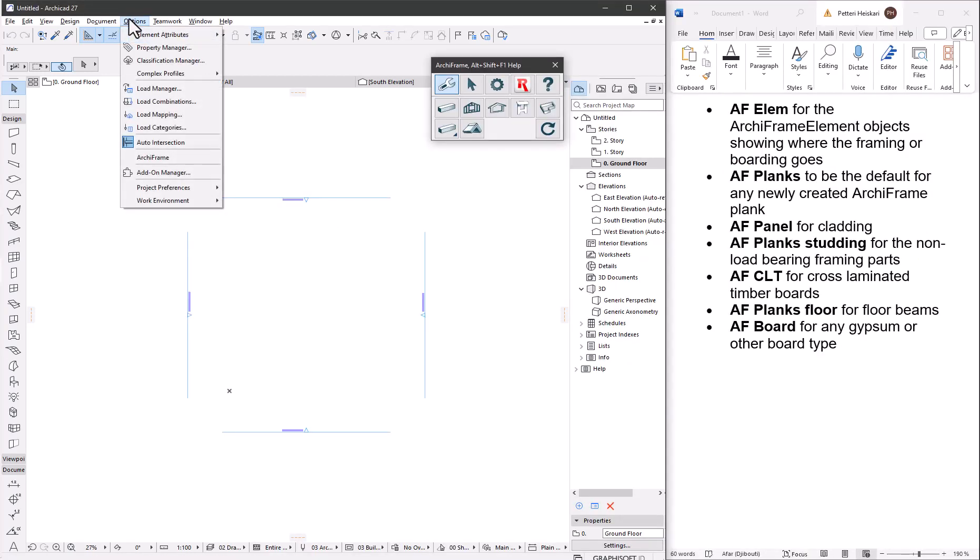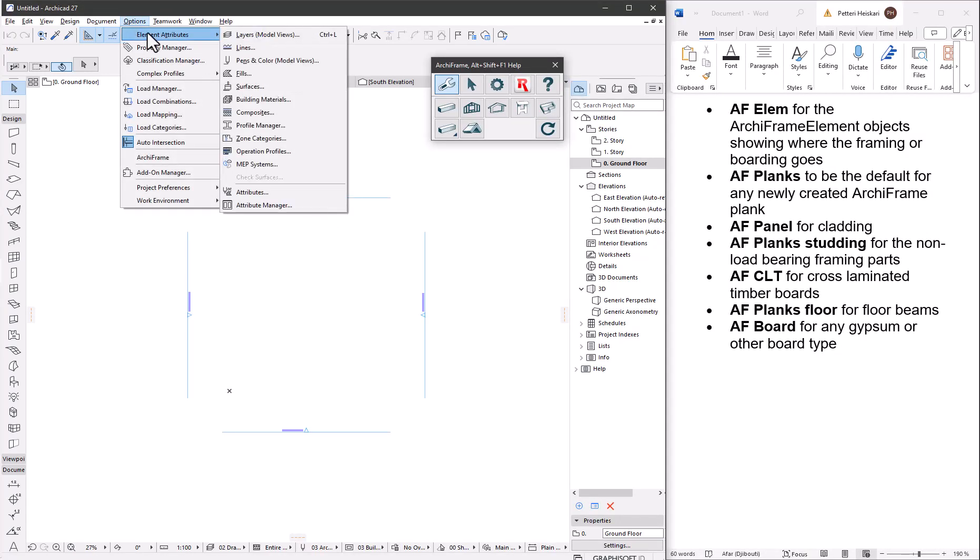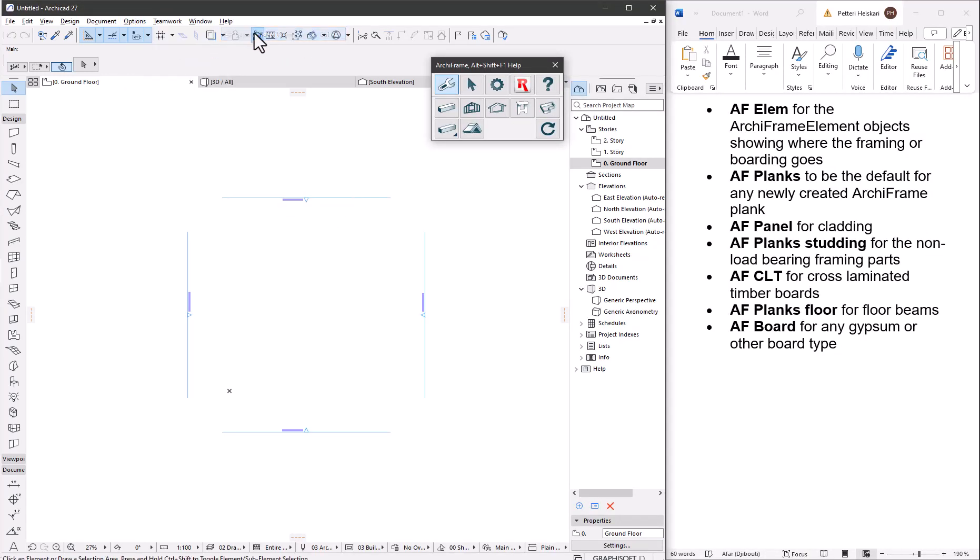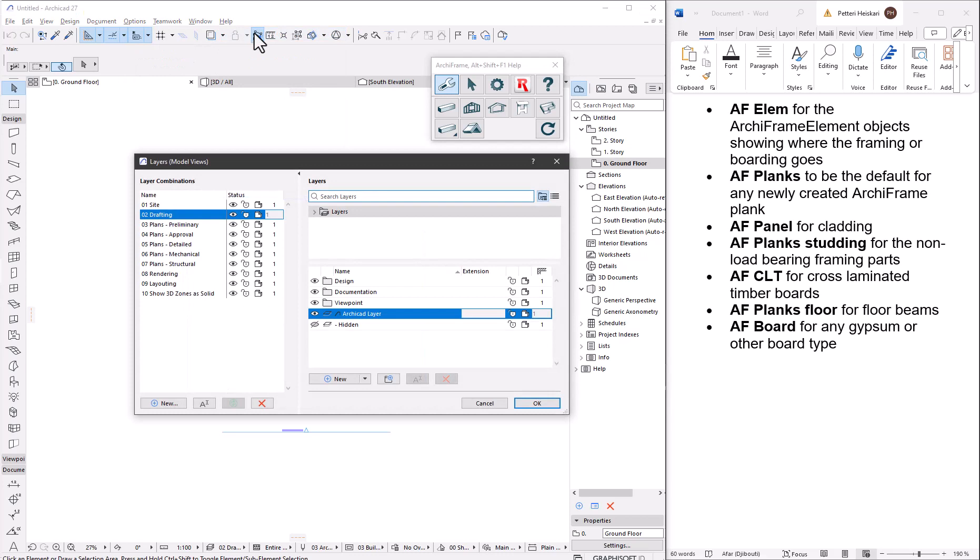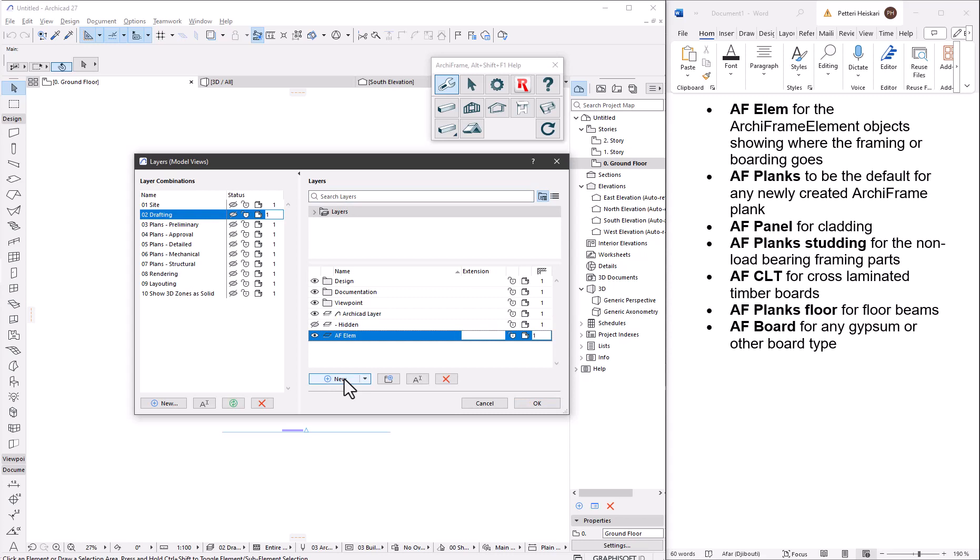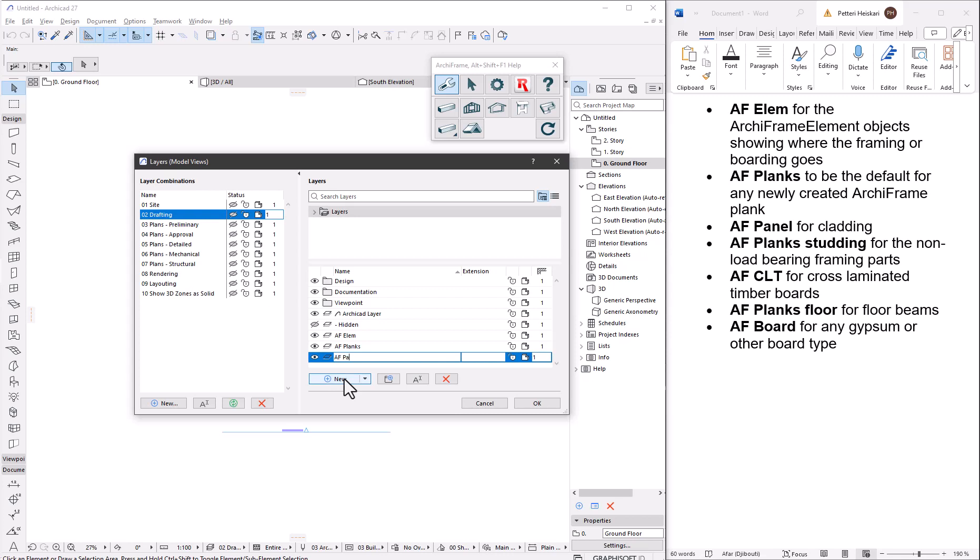First let's create a few layers. af-elem for the Archiframe element object showing where the framing or boarding goes. af-planks to be the default for any newly created Archiframe plank. af-panel for cladding.